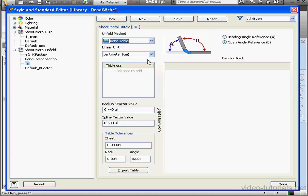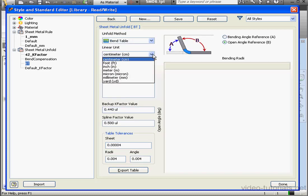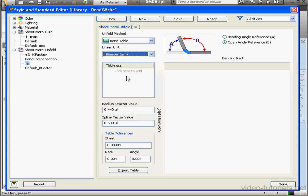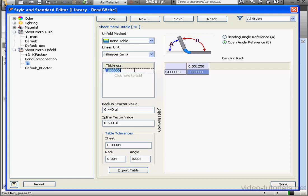Since we're working in millimeters, the linear unit should be millimeters also, so let's make that modification here. Now let's add a thickness value, 1 millimeter. Let's add the Bend Angle in degrees, and then the Bend Radius in millimeters.